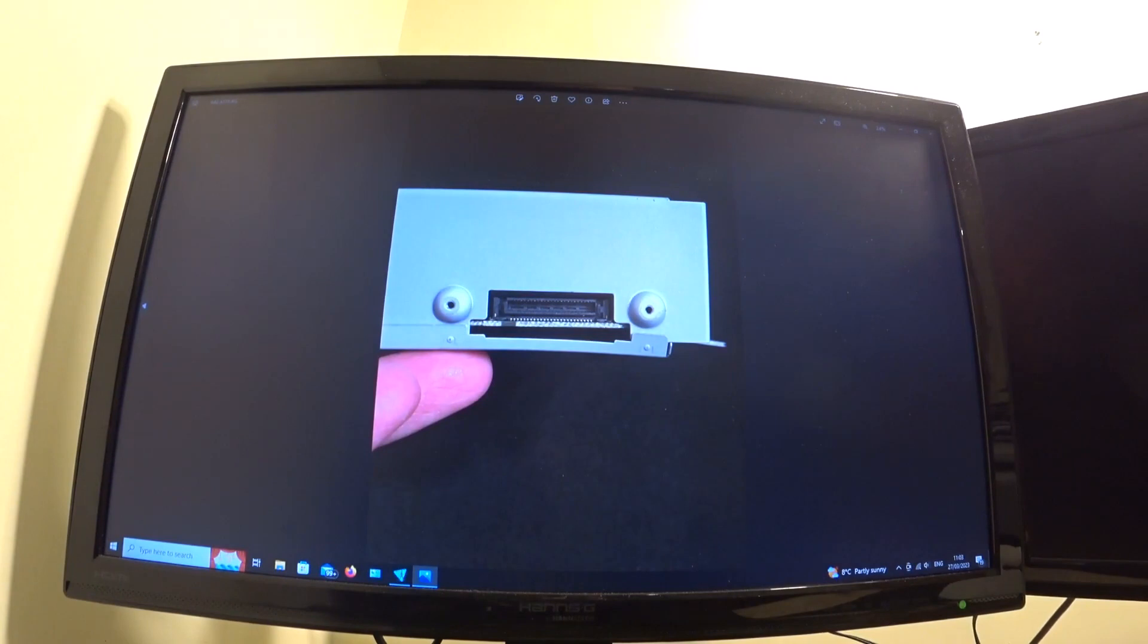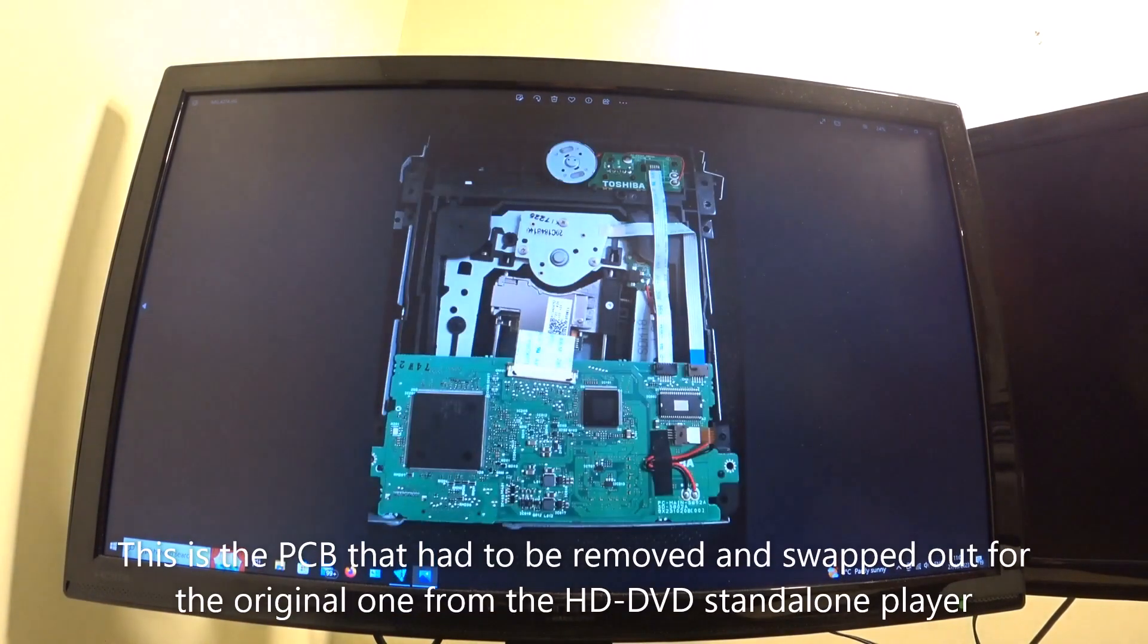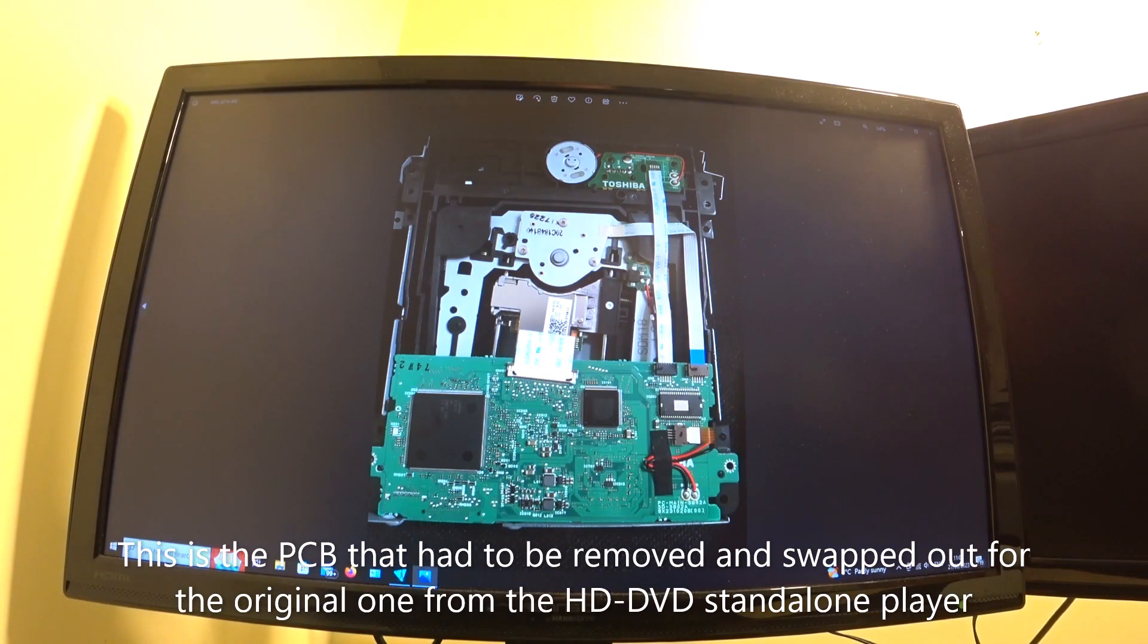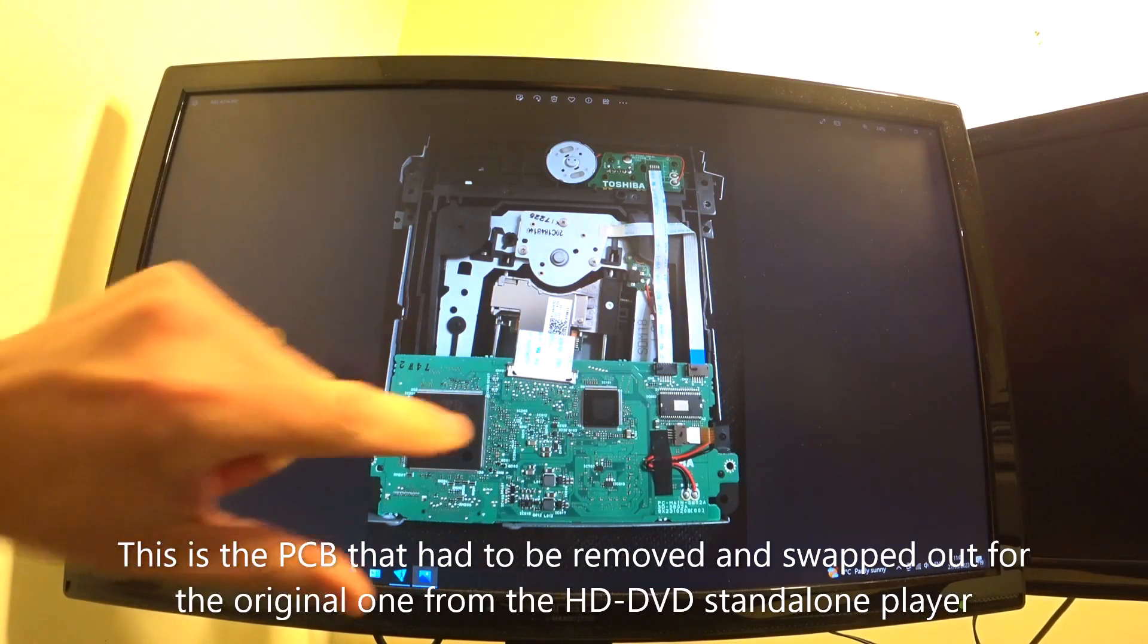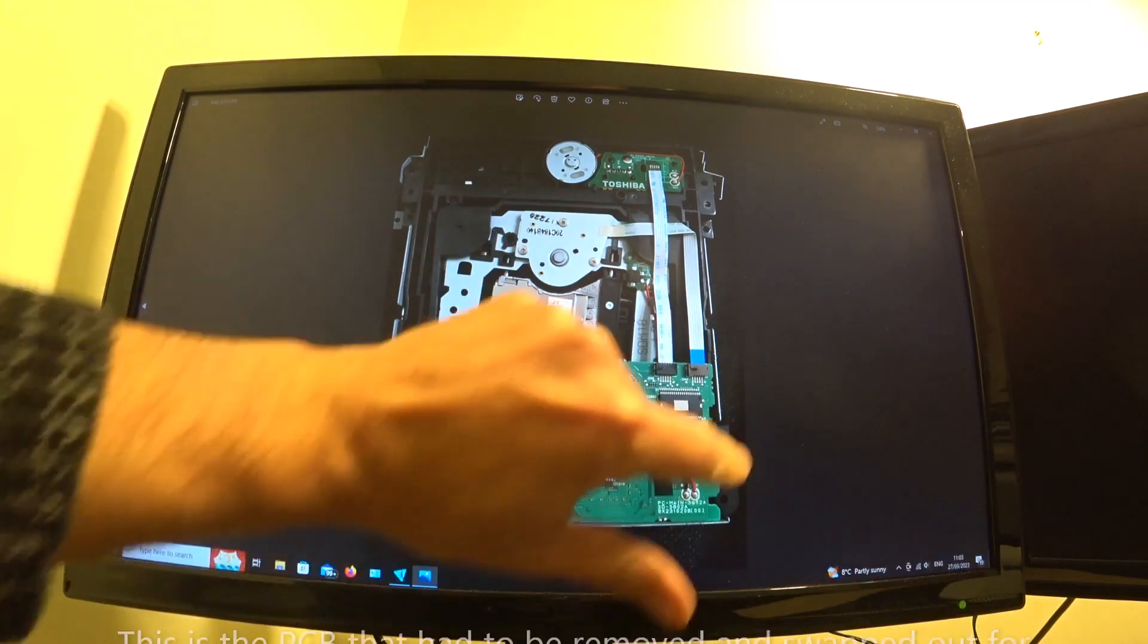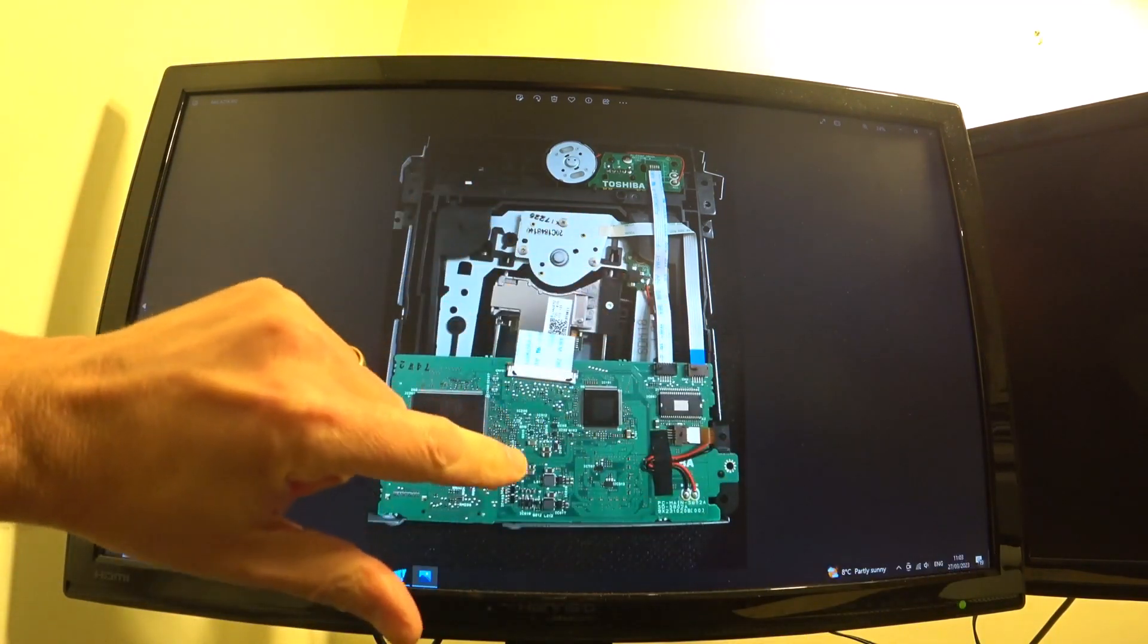So moving on, this is what the inside looks like. And this is the one that I wanted to swap out. And I knew that I needed to just take this PCB board out.